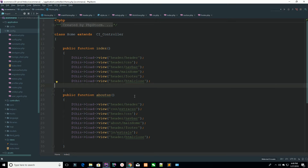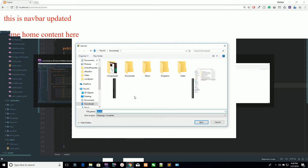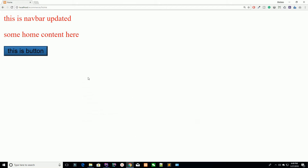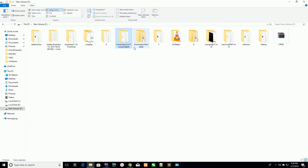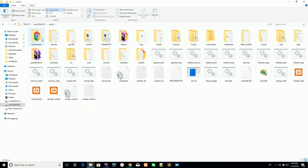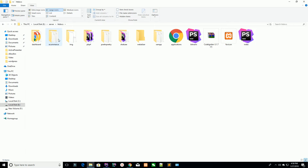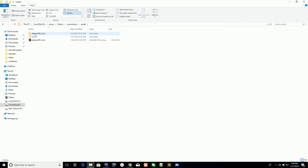Whenever you want to work on a specific project, you just need to download some templates rather than creating them from scratch. We have downloaded a template — here is our template. You can see we have the ecommerce server, htdocs, ecommerce assets, and here is your template.